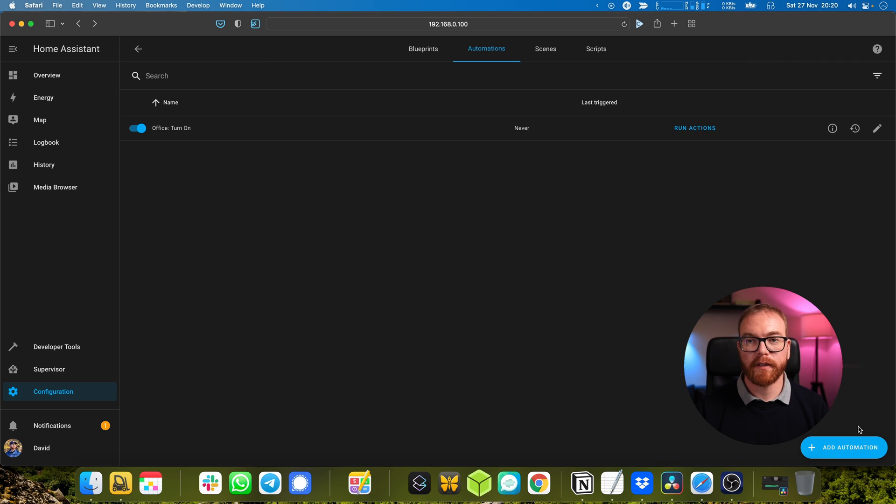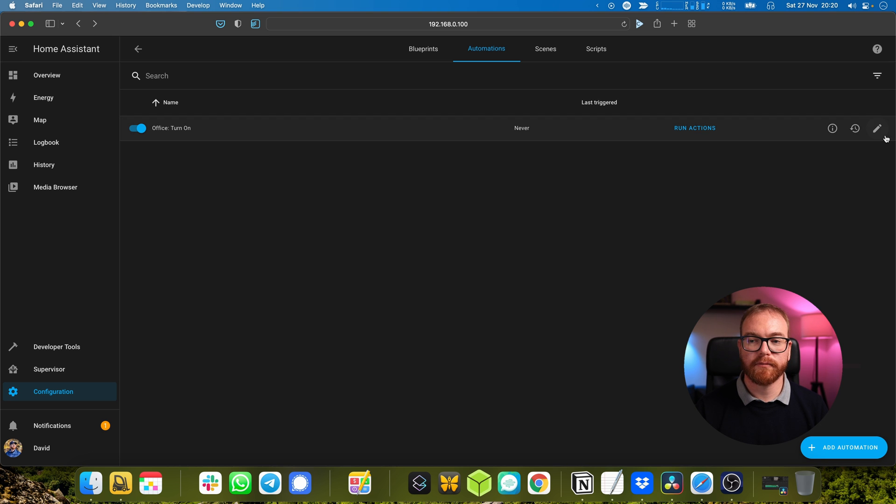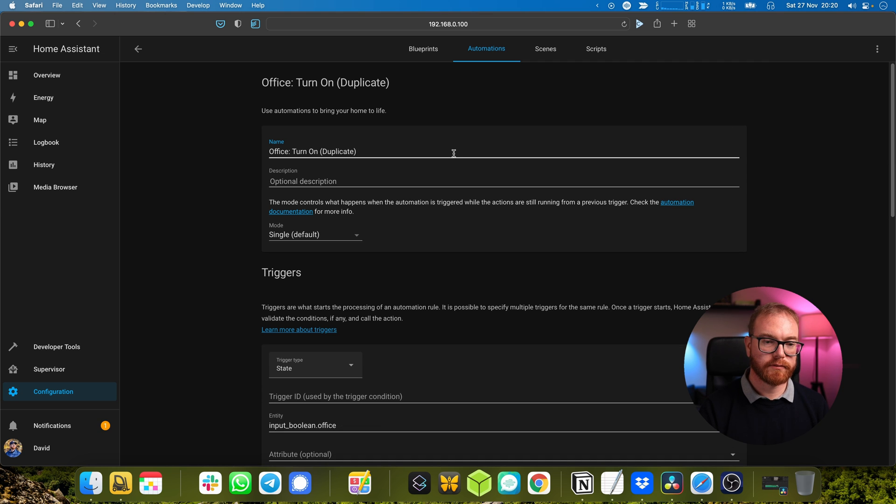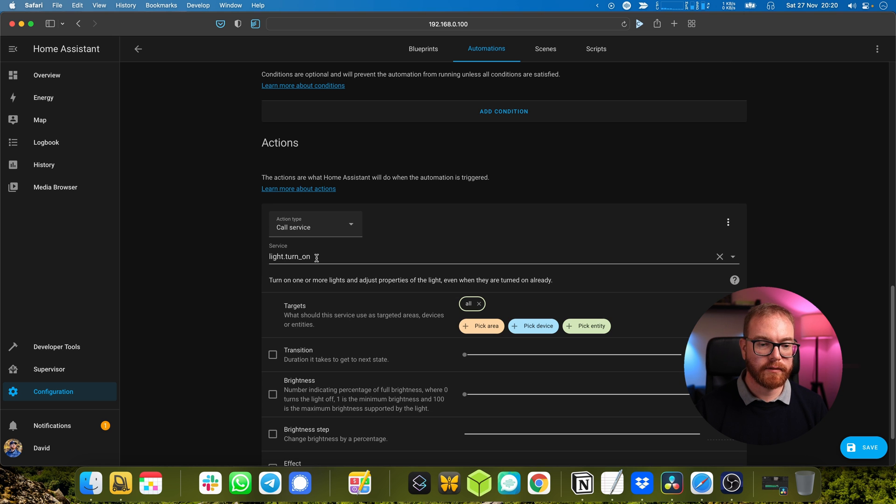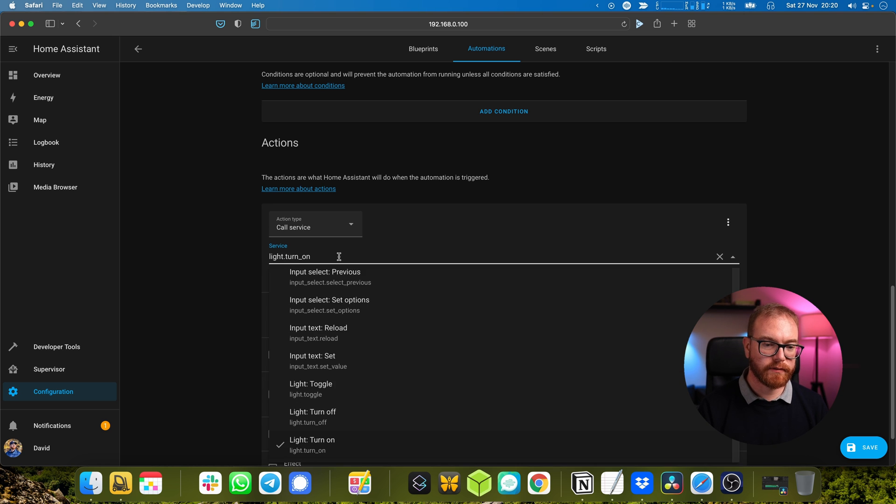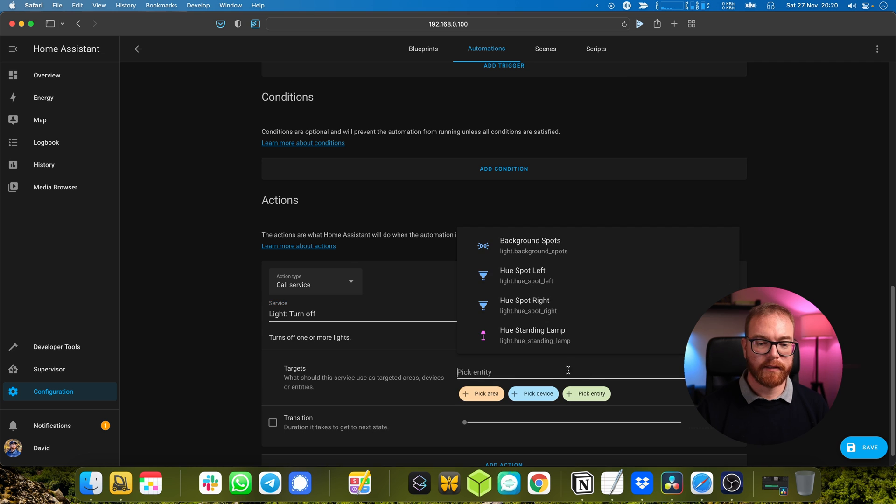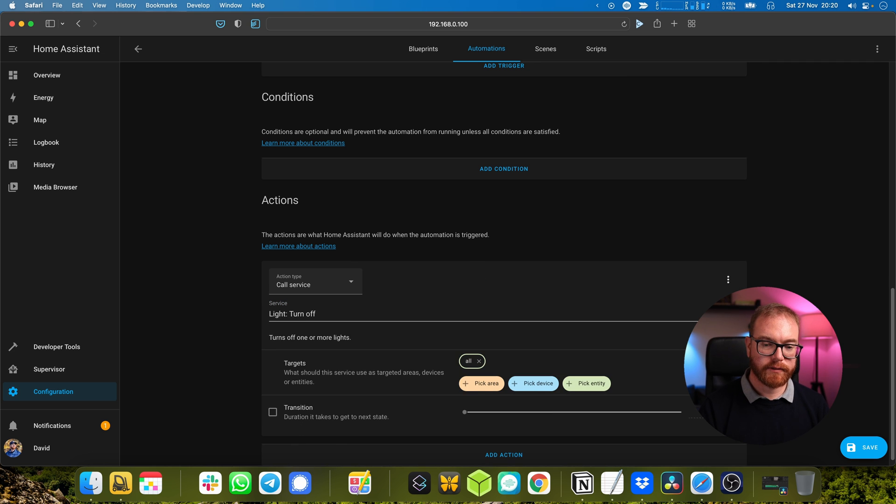Next is the opposite of that, so we can actually take that one and duplicate it. We duplicate automation, call it 'turn off', we say when it switches to off, and here we change the service to turn off and again pick all the lights.